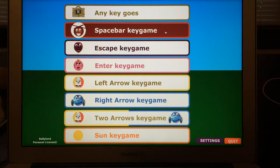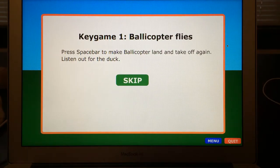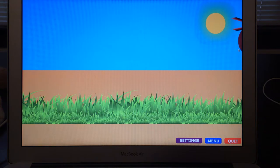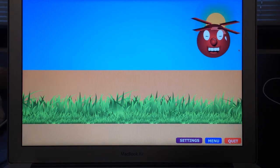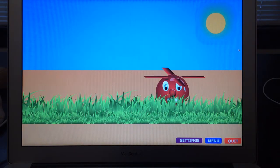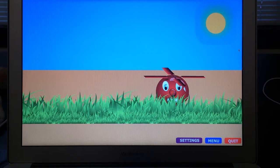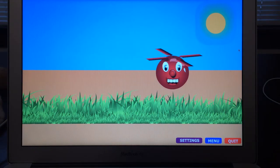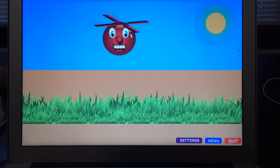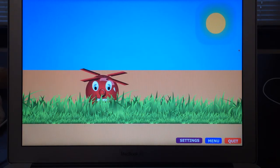This is the main menu. Game one: Bollycopter Flies. Press space bar to make Bollycopter land and take off again. Listen out for the duck. This is the listening game — you press the space bar. Very high contrast for children with vision. Press the space bar. Bollycopter lands. And you heard the duck — that's a yay, you heard a duck. Press the space bar and then you get him to land again, and you listen for a new sound.